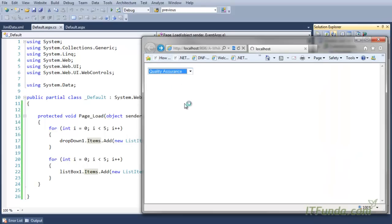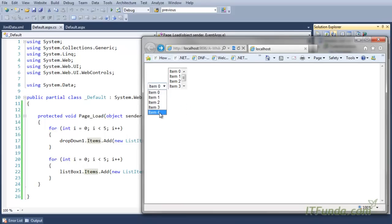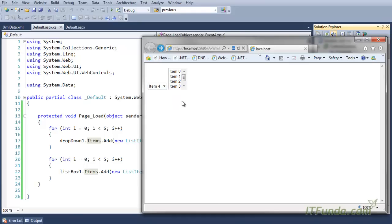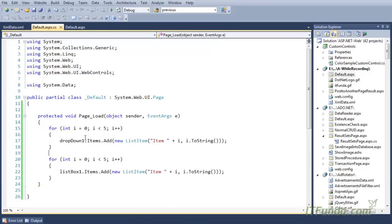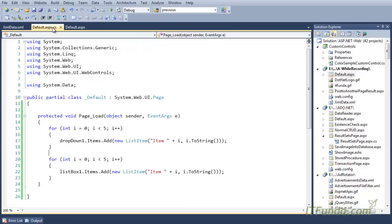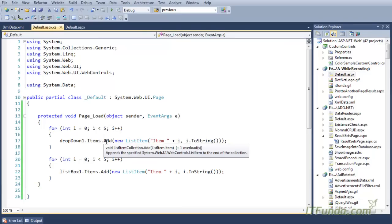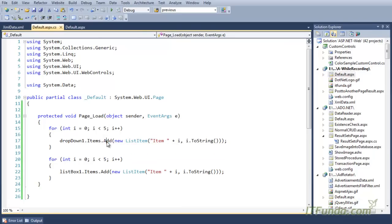The list box control is populated from Item 0 to Item 4. You can see this is the dropdown and this is the list box control — both have been populated with Item 0 to Item 4. This is the way to populate the items of the dropdown list or the list box control from the server side.